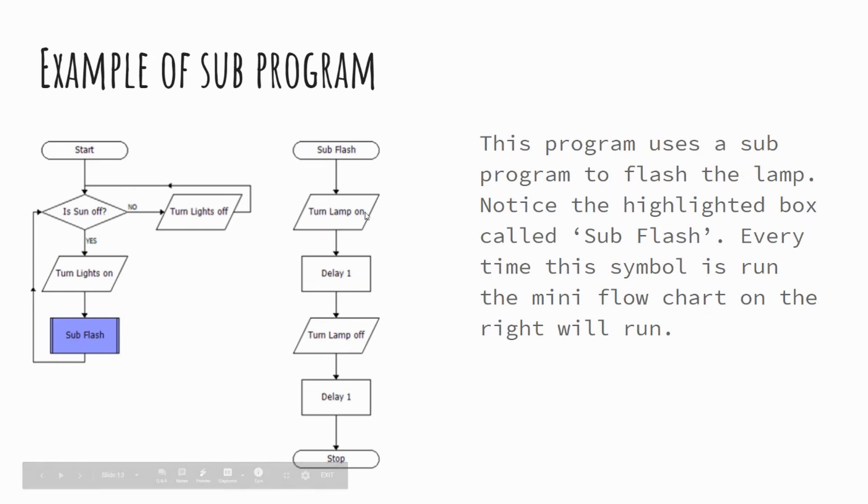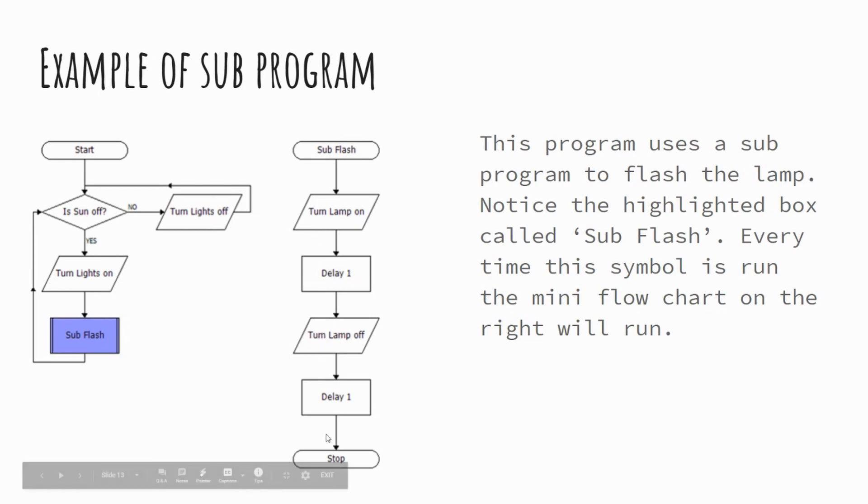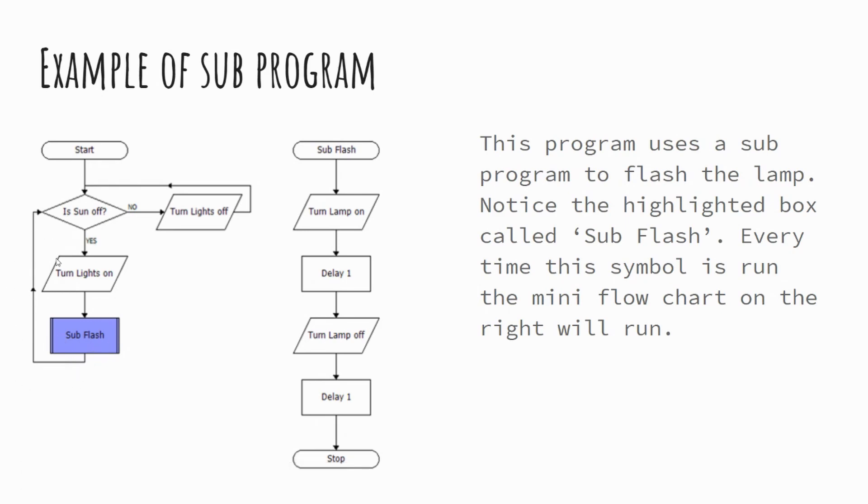So we've got turning our lamp on, delay, so waiting one second, turn the lamp off, delay one second. So it'll flash it on then off. This will then repeat that whole process over and over and over again, infinitely.